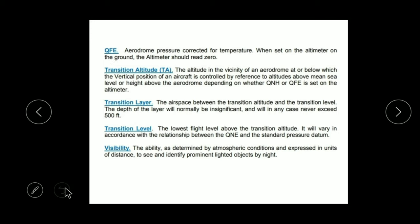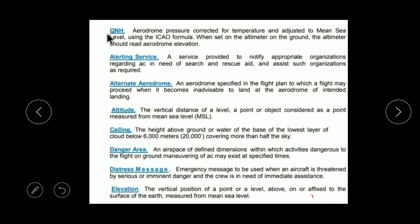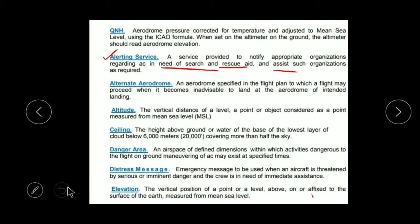Now Visibility — in simple language, it is how far you can see. In definition form, it is the distance over which we can view any object. We can express it in meters — for example, today visibility is 100 meters. When there is fog and smoke, visibility is low. That is called Visibility. Now the Alerting Service — this is a service that notifies an organization about its aircraft for the need of search, rescue aids, and assistance. If anything happens, this service acts as an alert.